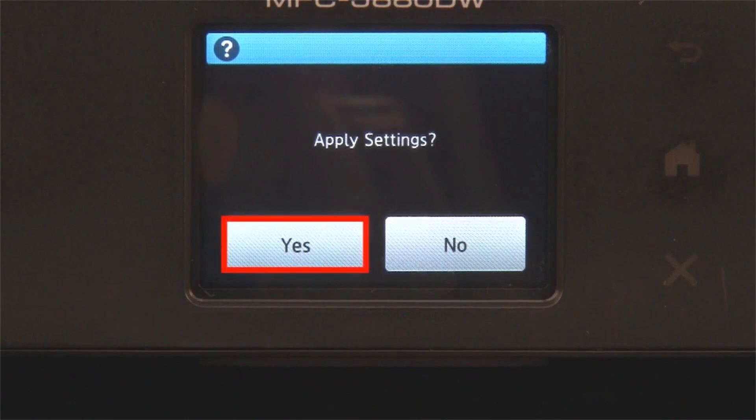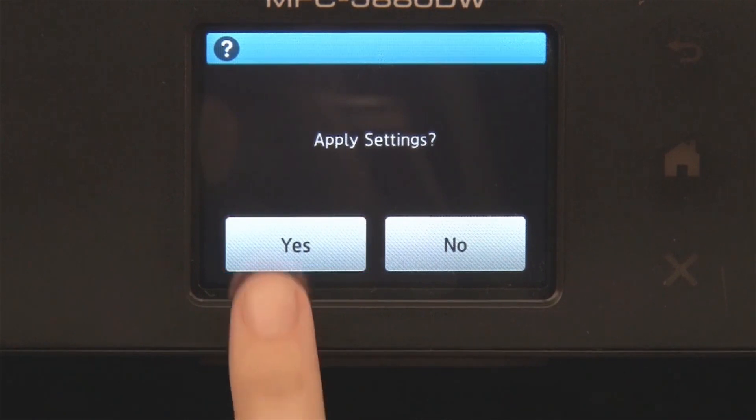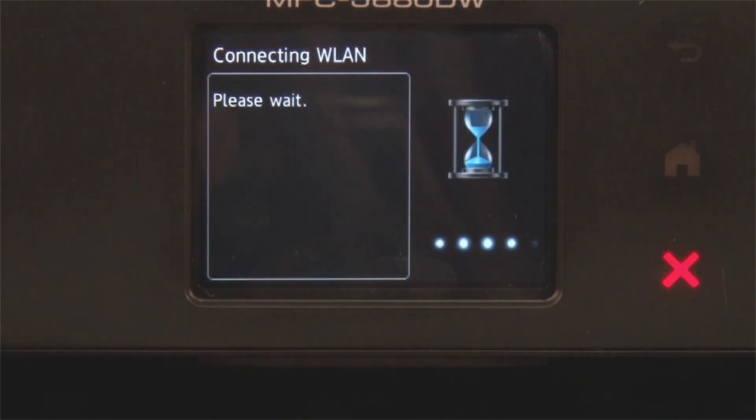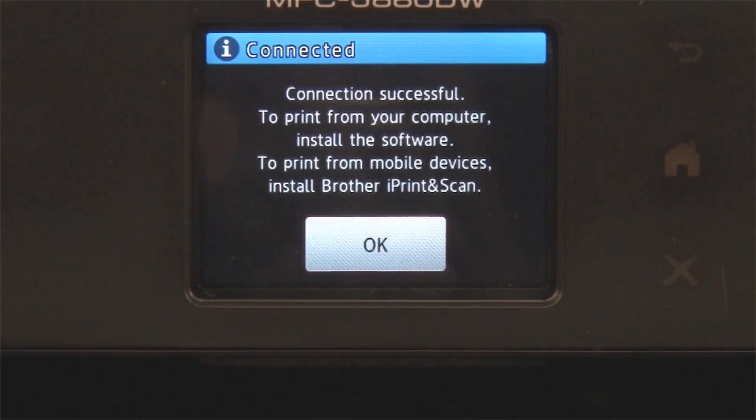Press Yes to apply your settings. Once the wireless connection is made, press OK.